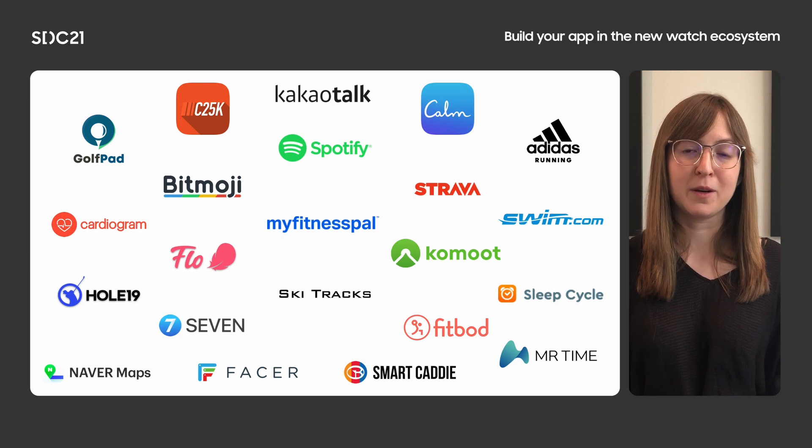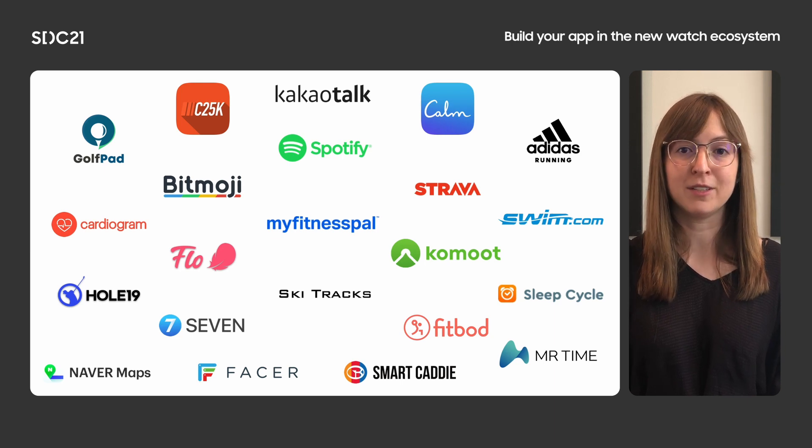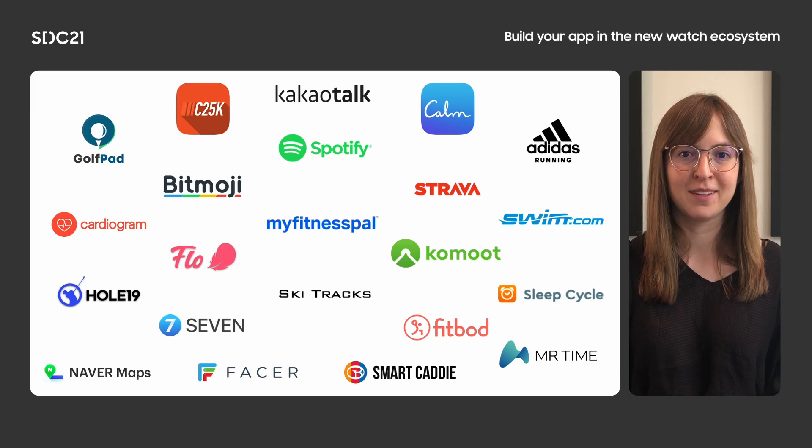The Wear app ecosystem is growing. We're working with a number of developers to bring richer, more immersive app experiences to the platform. I'm very excited to introduce the new Wear OS platform to you. Now, I will hand it back over to Wonhee.